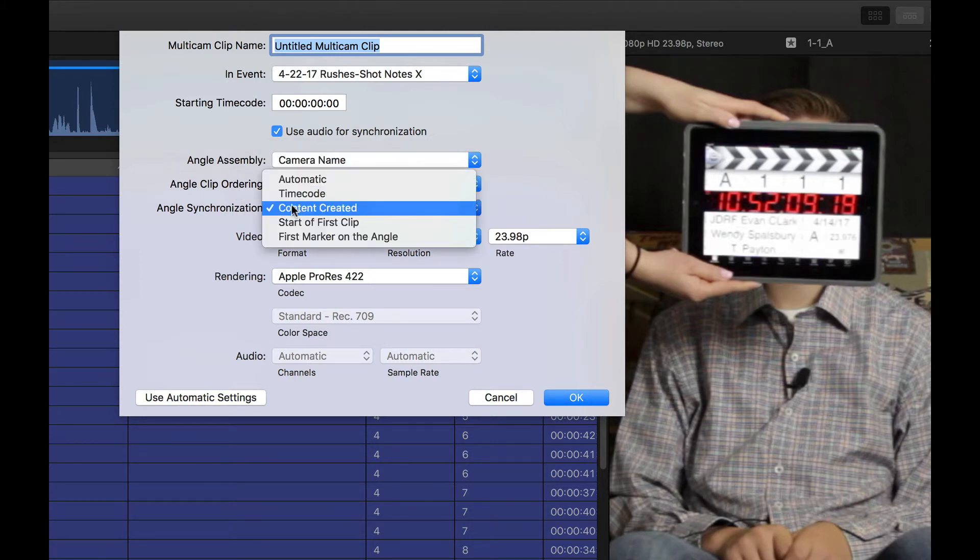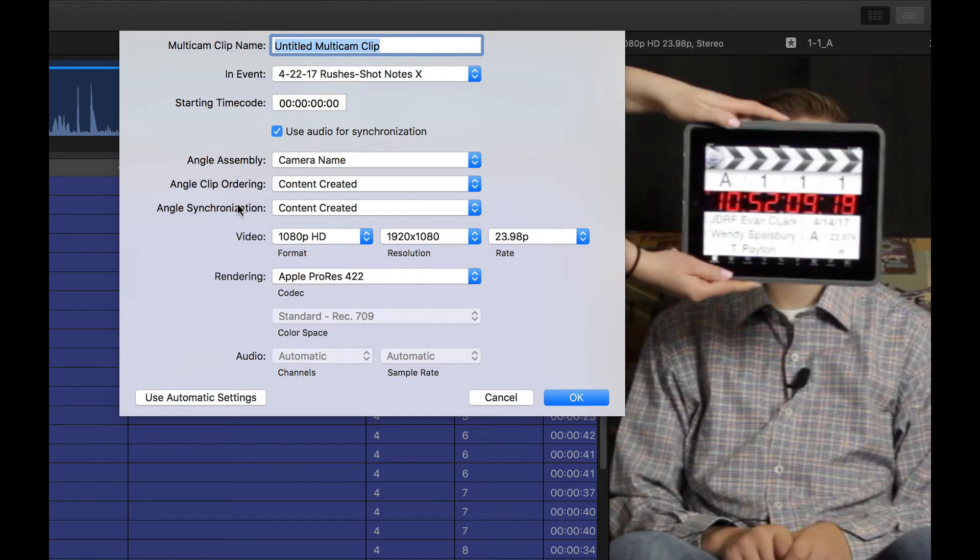And angle sync, also at content created. And then I still turn on audio synchronization. So watch what happens. This is on, I'll just call this batch sync.